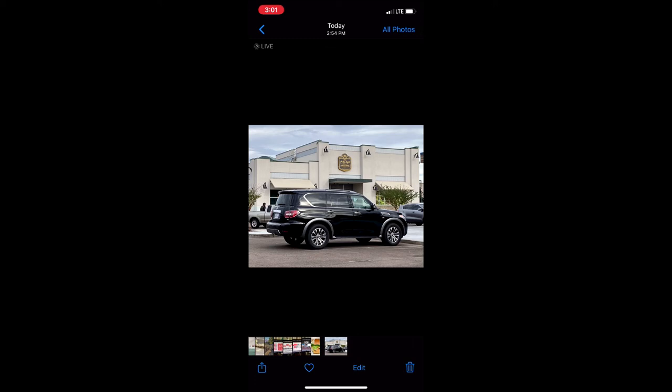So this is just a quick look at how you can use the crop and straighten tool in iOS Photos to edit your photos and make them look a little bit better.